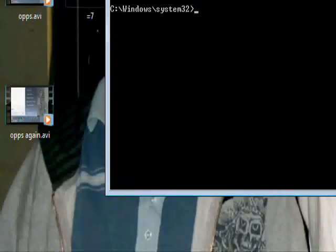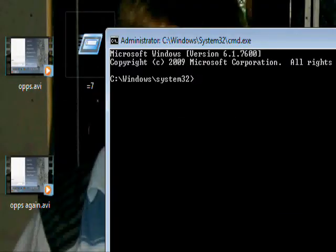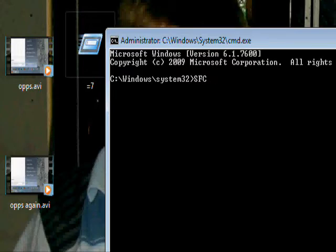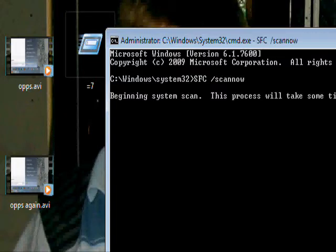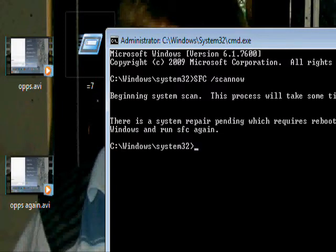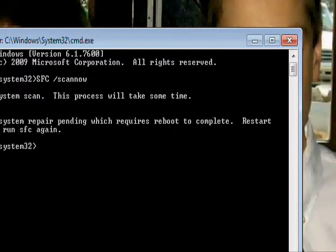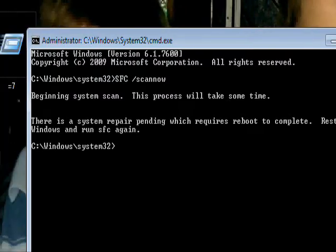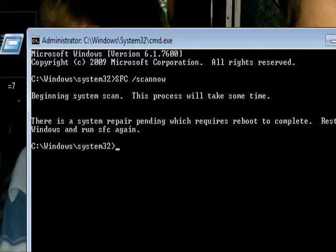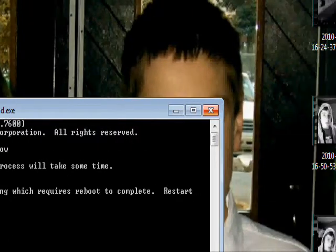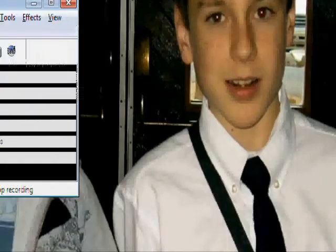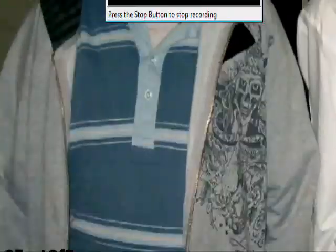Then, type SFC, space, make sure SFC's in capital letters, forward slash, scan now. Now, press Enter. It will begin. Mine's already running, so I can't show you, but it will go 1%, 2%, 3%, so on and so forth.